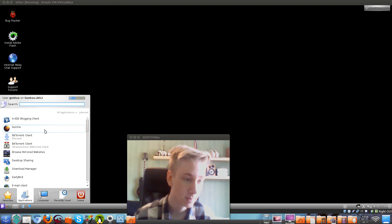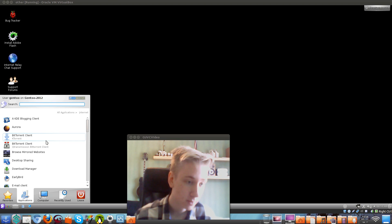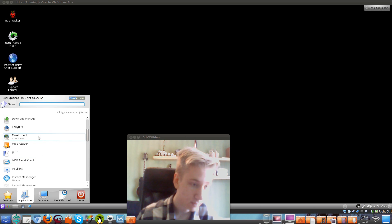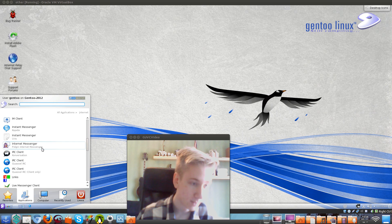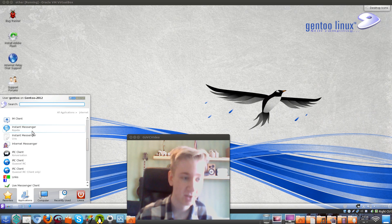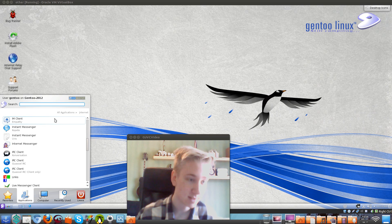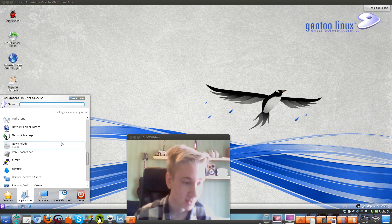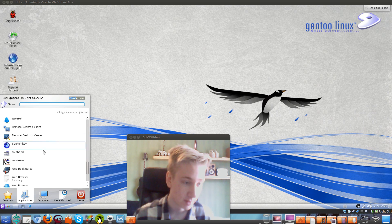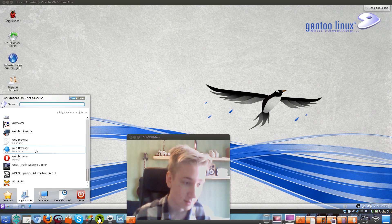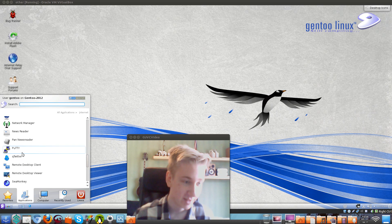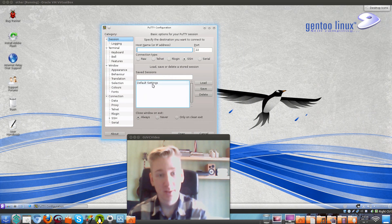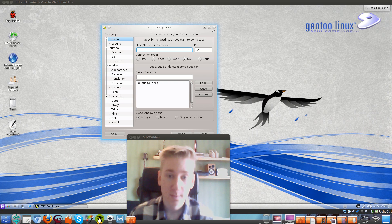Here we have the internet. They have the Aurora web browser, a BitTorrent client for downloading torrents, a download manager, email clients. They have Pidgin — that's really nice — and an instant messenger. They also have Empathy. They've got a lot of them. They've got Konqueror web browser and Opera. That's really a lot of applications.